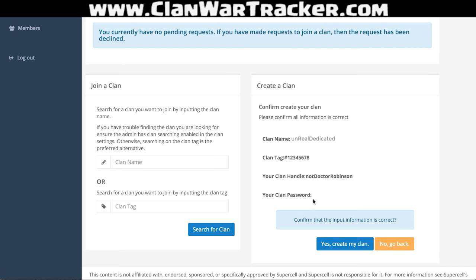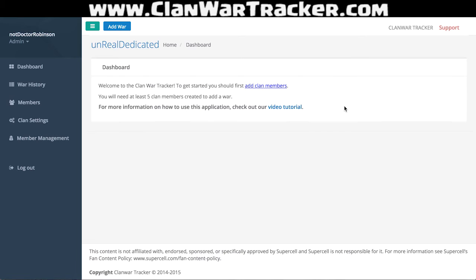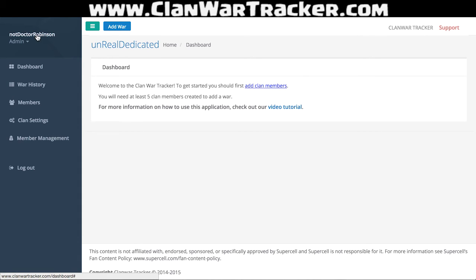Once I've created my clan, you'll see two things happen. I've got my clan name Unreal Dedicated up in the top left, and I've also got my username — not Dr. Robinson — so I can see who I'm logged in as.